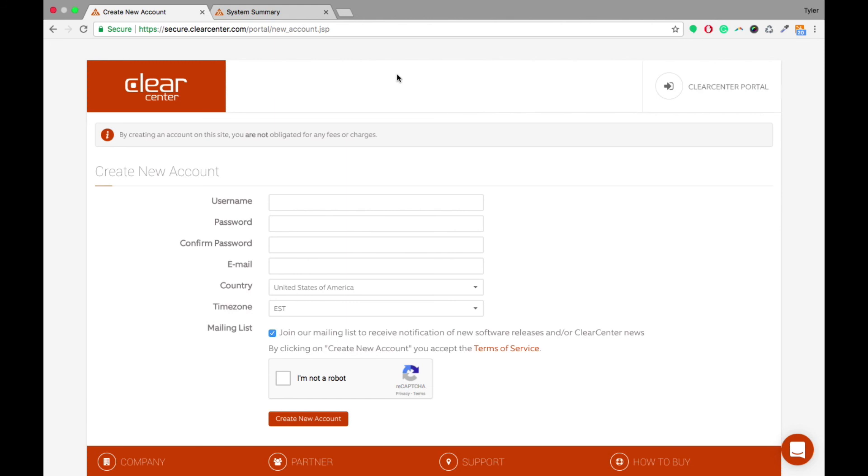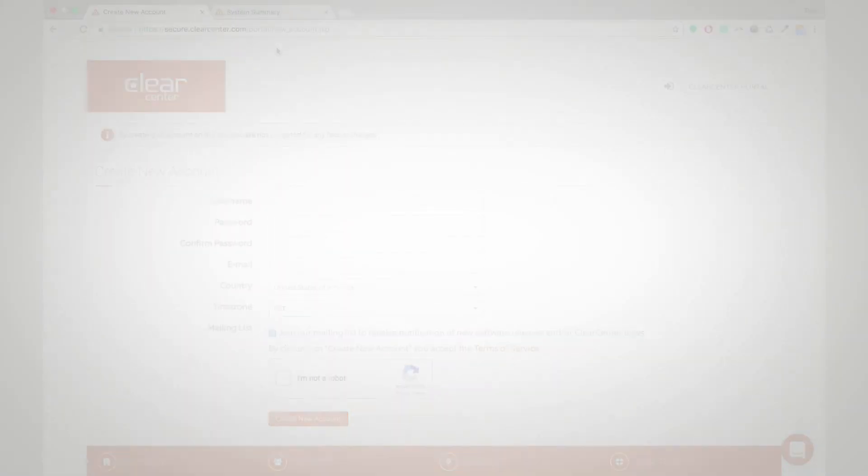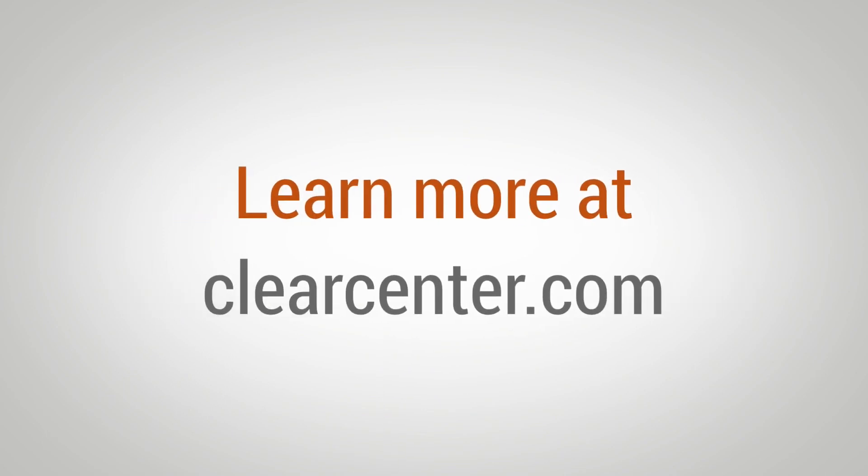So thanks for joining us and for more information, you can go to clearcenter.com and find out more. Thank you.